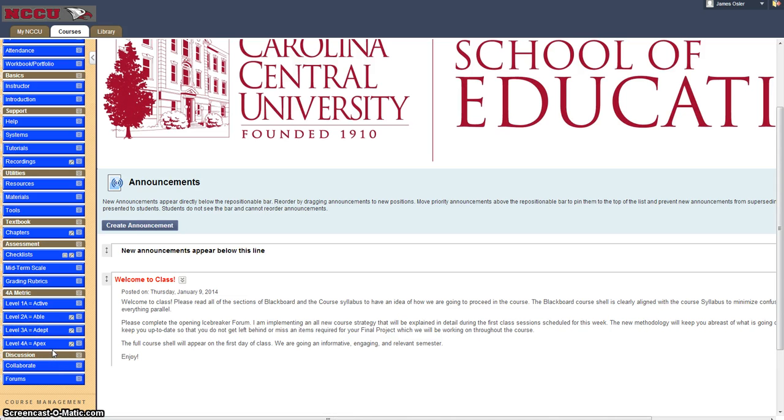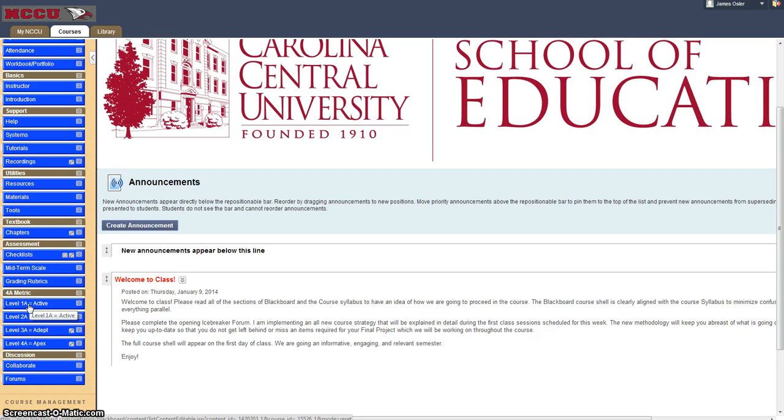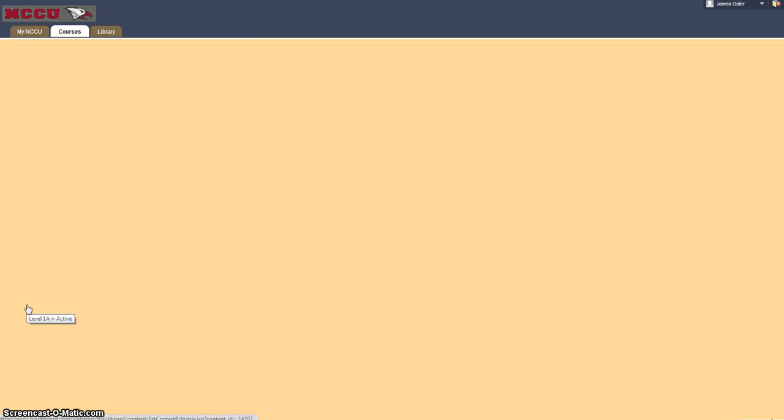In previous courses when we were conducting research there were three smaller sections inside of each level but now the model based upon that data has been perfected so that at each level inside of each level exists each level so inside of the active level you have to become Apex at that level.